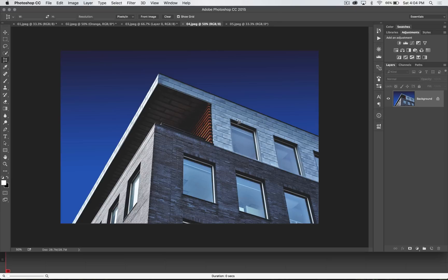That's it — the Perspective Crop Tool. Get it? Got it? Good. Nathaniel Dodson, tutvid.com. I'll catch you in the next one.